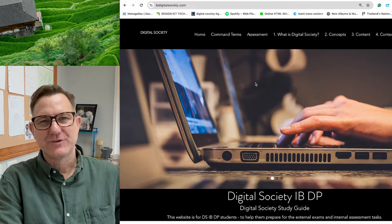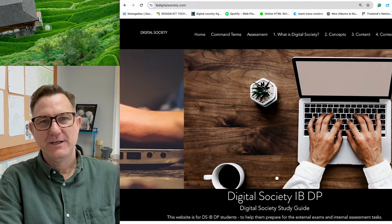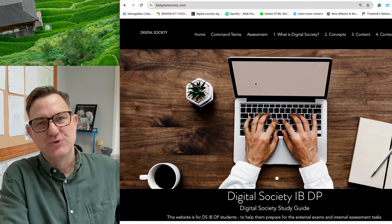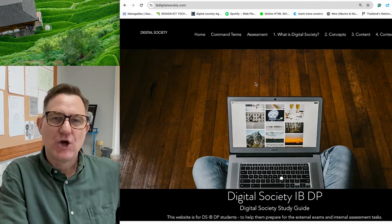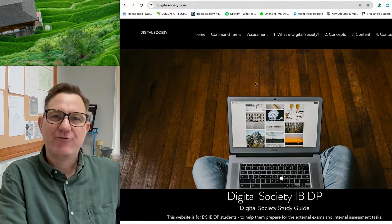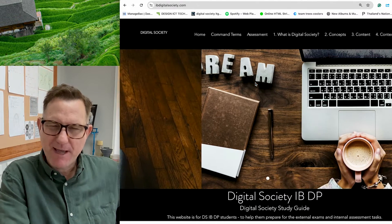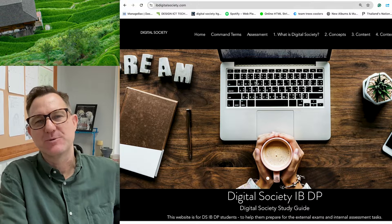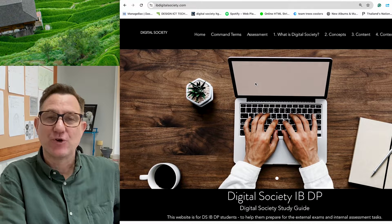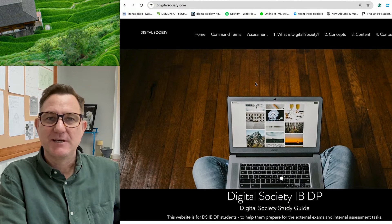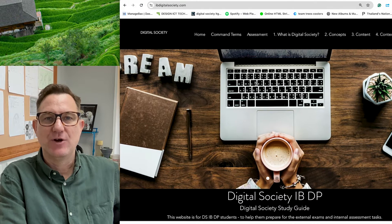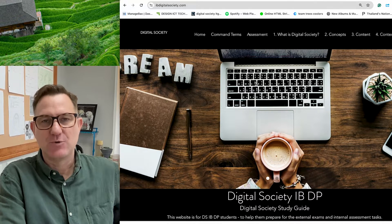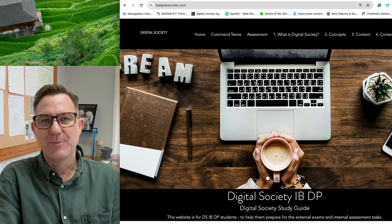This video is for Digital Society IB students who are about to do their exams. It's basically a guide about how to prepare for your exams so you can get the maximum marks you possibly can. This video will focus on concepts, which I believe is the most important of the three C's. So if you're short of time, this is the one you should really focus studying on.